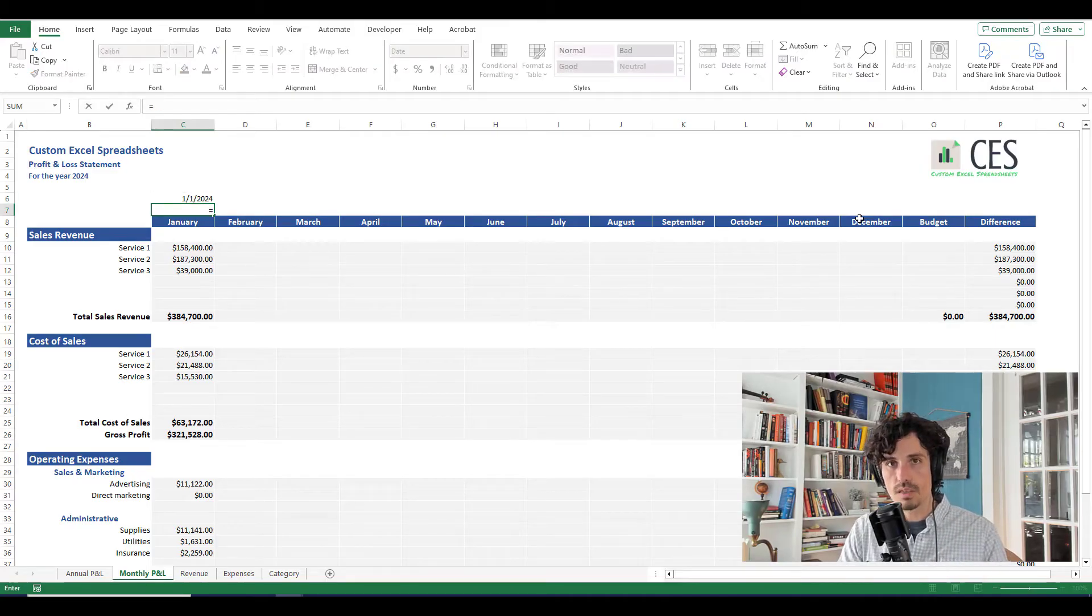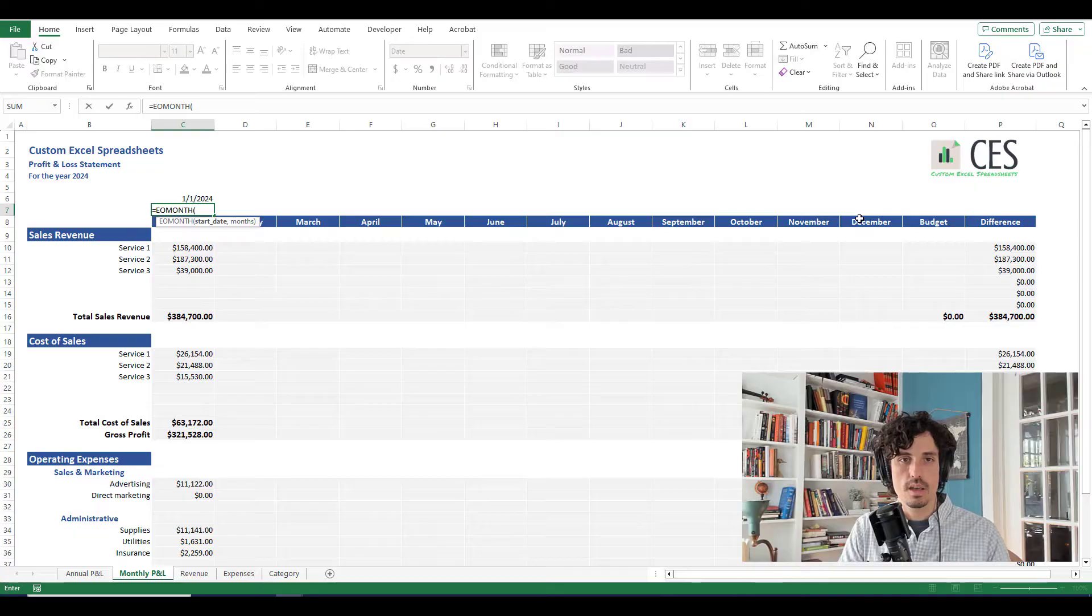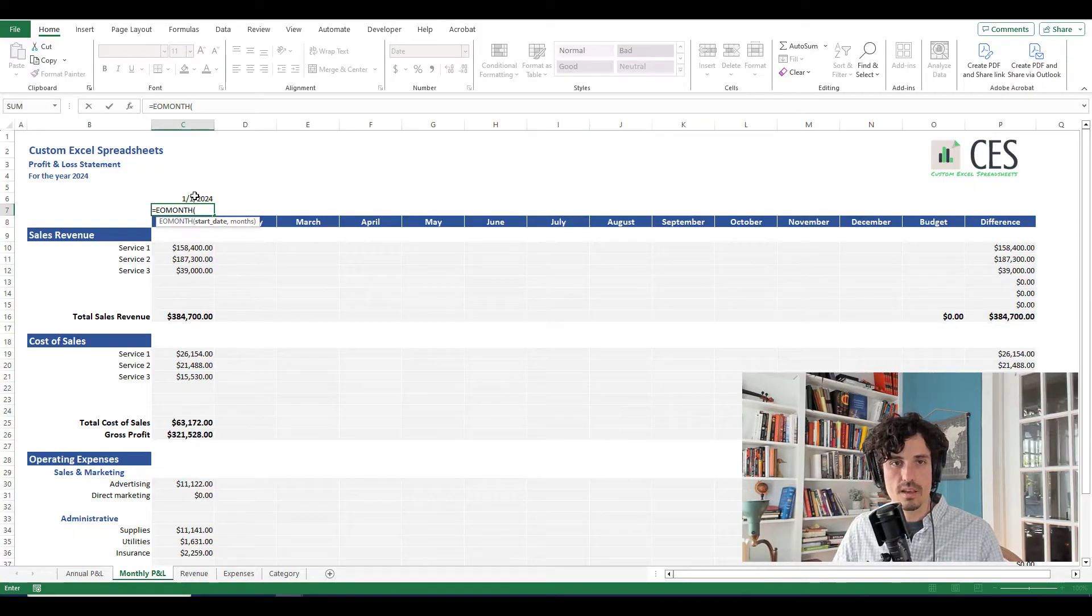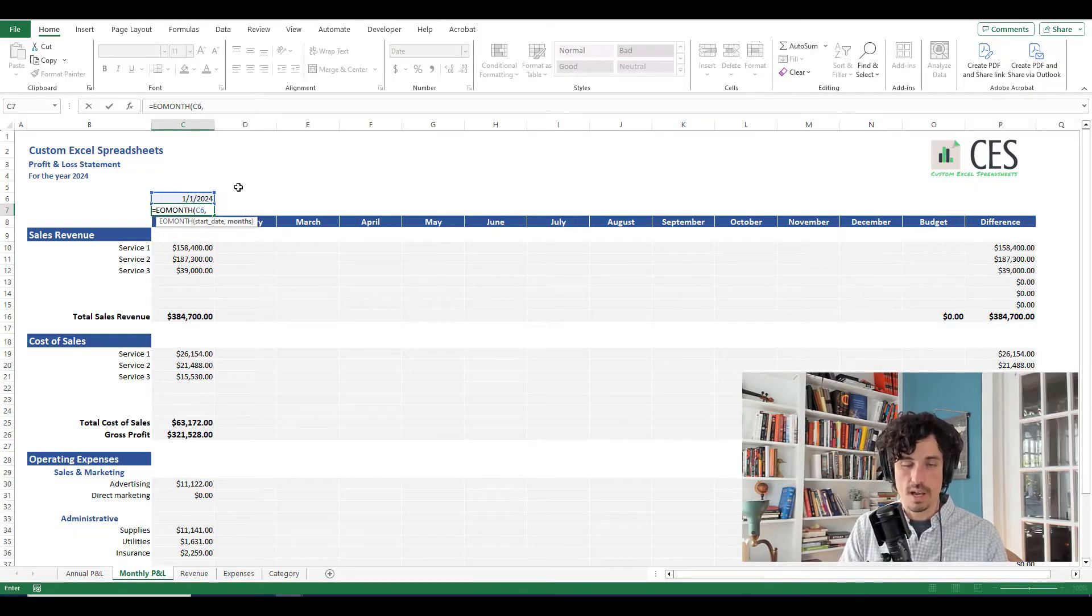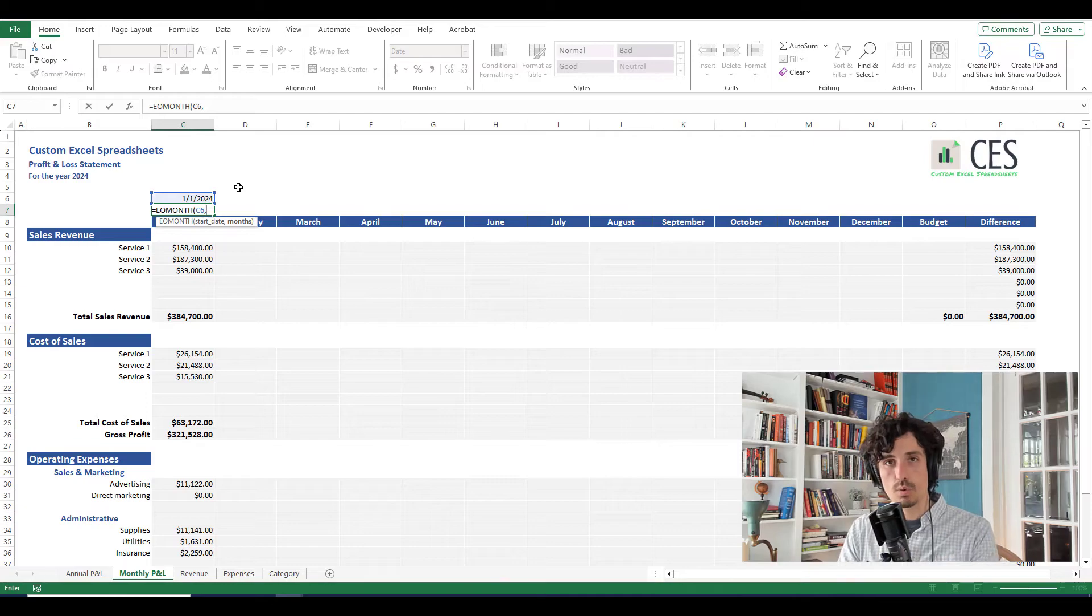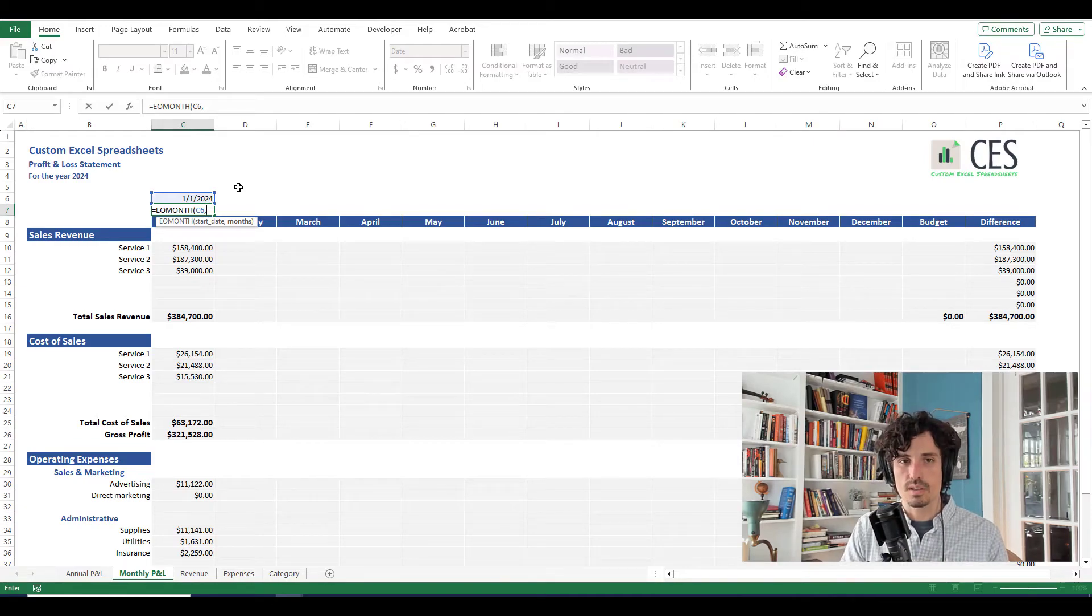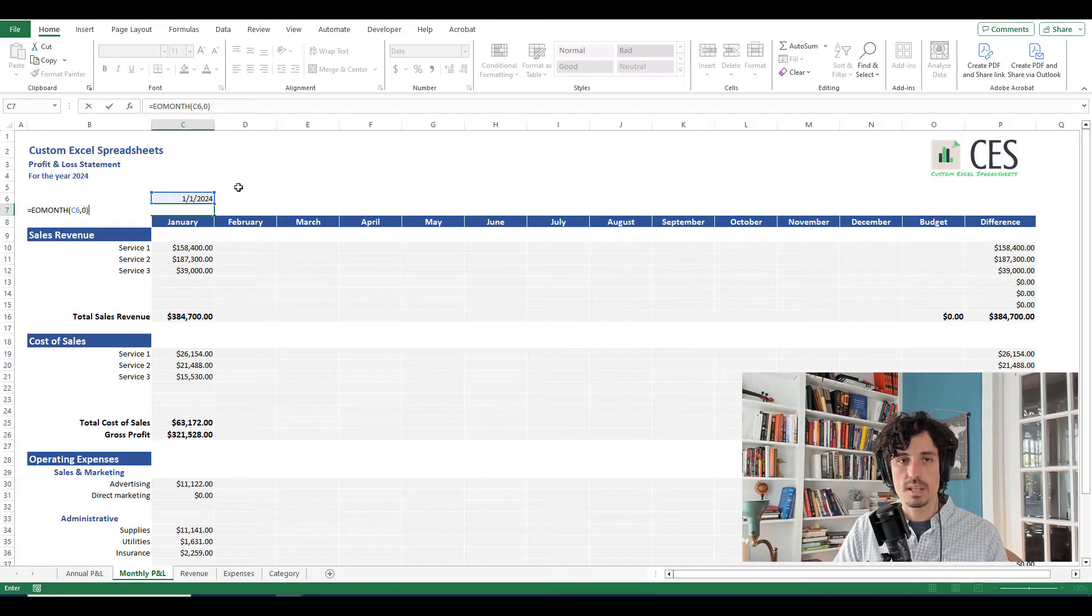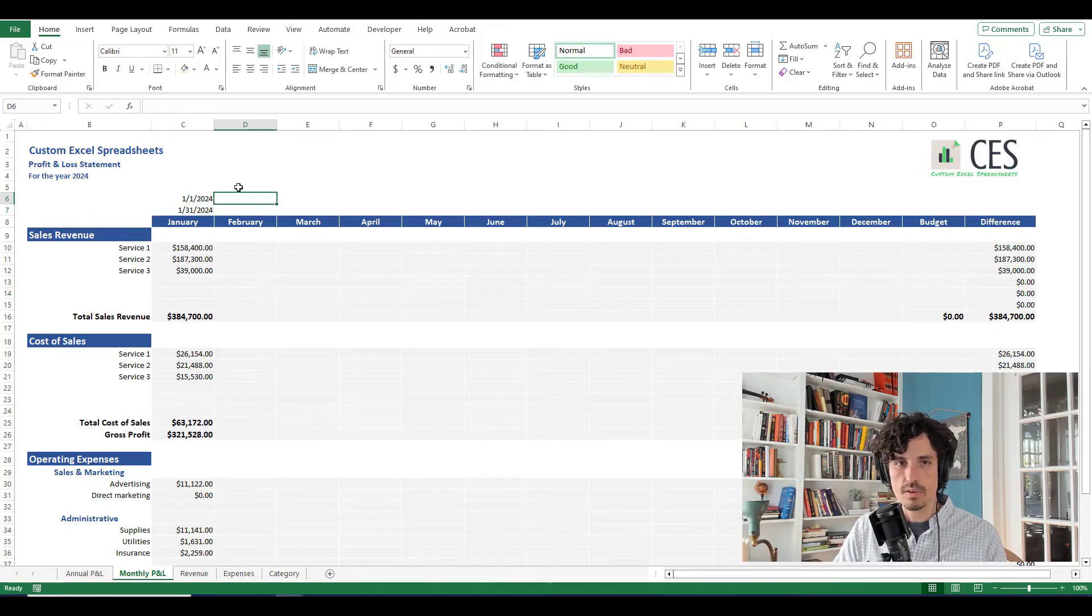And then our end date, you could manually type in 1-31-2024, but then you're going to have to do that all the way across. I like shortcuts. And also when you update the spreadsheet for 2025, now you've got to update all those. So I just want to be able to type in one date, have everything else populate. To do that, I'm going to use the end of month formula, or EOMONTH.